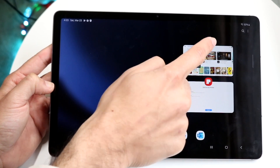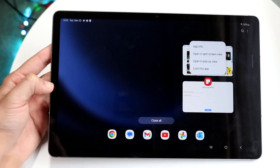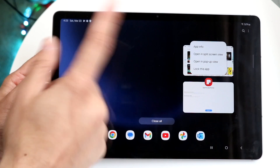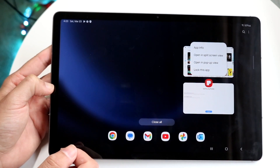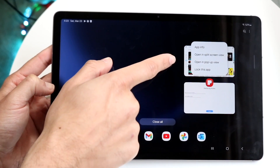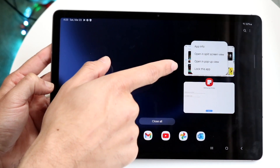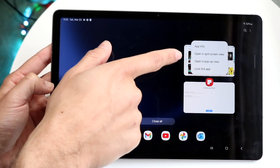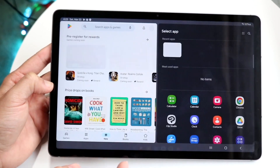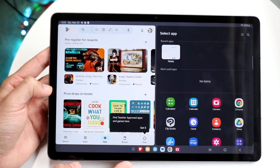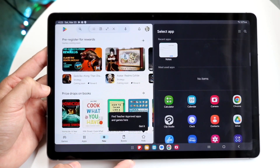For this one, it's right there. Tap on it and you'll see this pop-up come up. You can choose either to open up in pop-up view or open up in split screen view. Click on open up in split screen view and this page is going to come up.